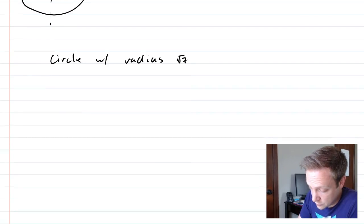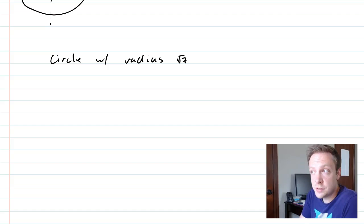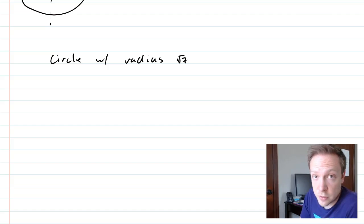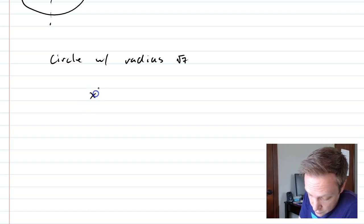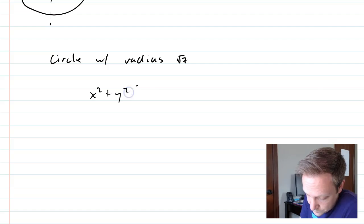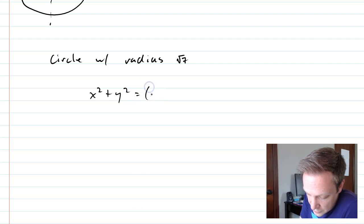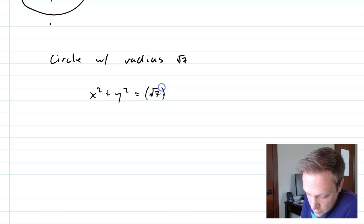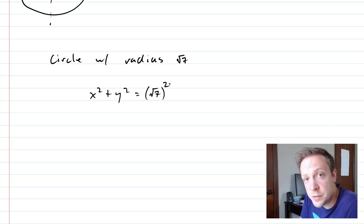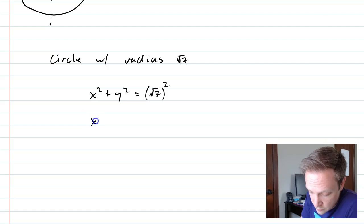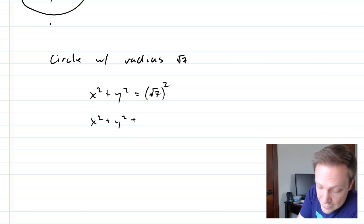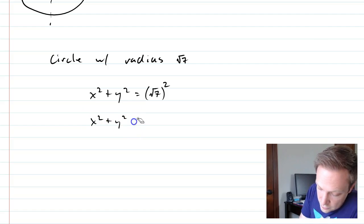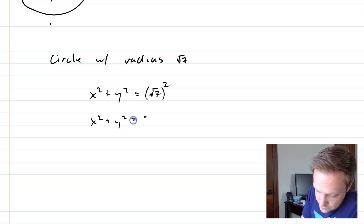Why is it such a weird number? Well, this turns out to be a nice number when you put it in the equation, because we're going to use x squared plus y squared equals, and now you would normally take r and square it, but in this case, if you have square root of 7 and you square it, you're going to end up with just x squared plus y squared equals 7.